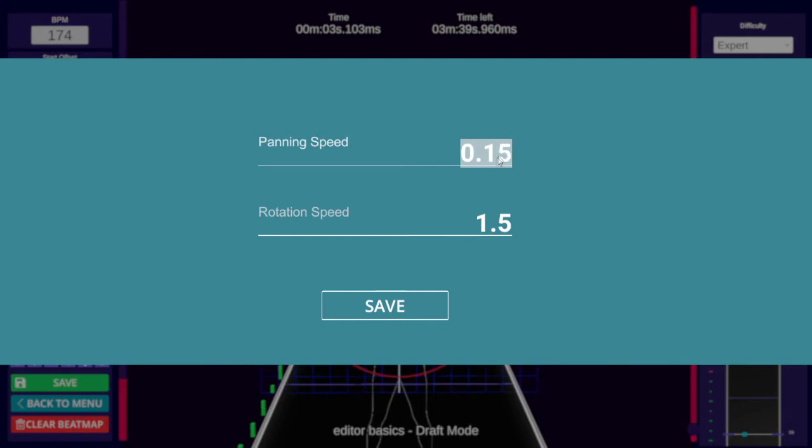F6 will let you change the movement speed of the free camera. Panning speed relates to WASD movement, and rotation relates to holding right click and moving the mouse, which will change the camera angle speed.